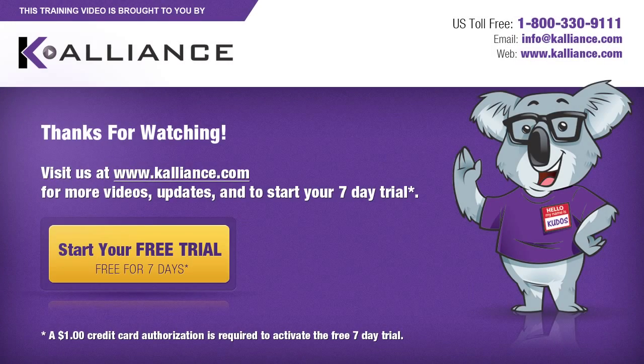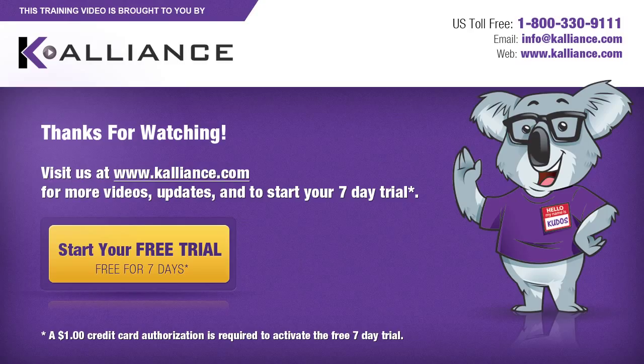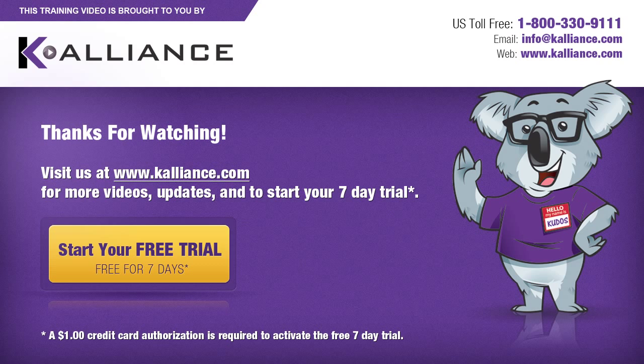We hope you enjoyed this preview video. Please click on the like button below if you did and subscribe to our YouTube channel. Be sure to visit us at www.kalliance.com to sign up for your free seven day trial today. You could learn a lot in a week.